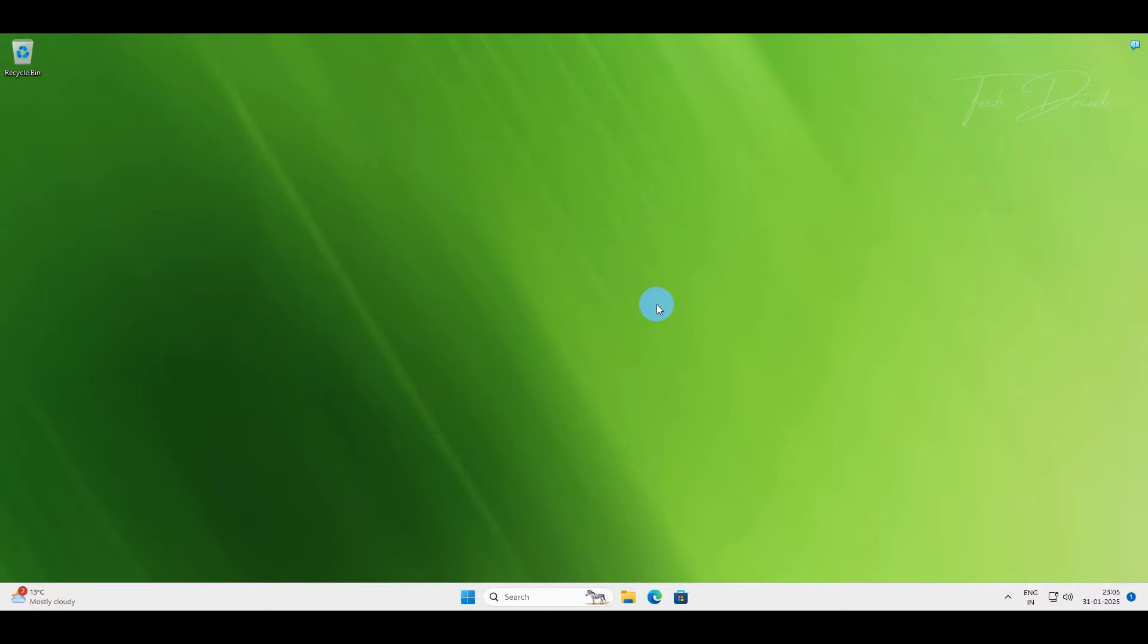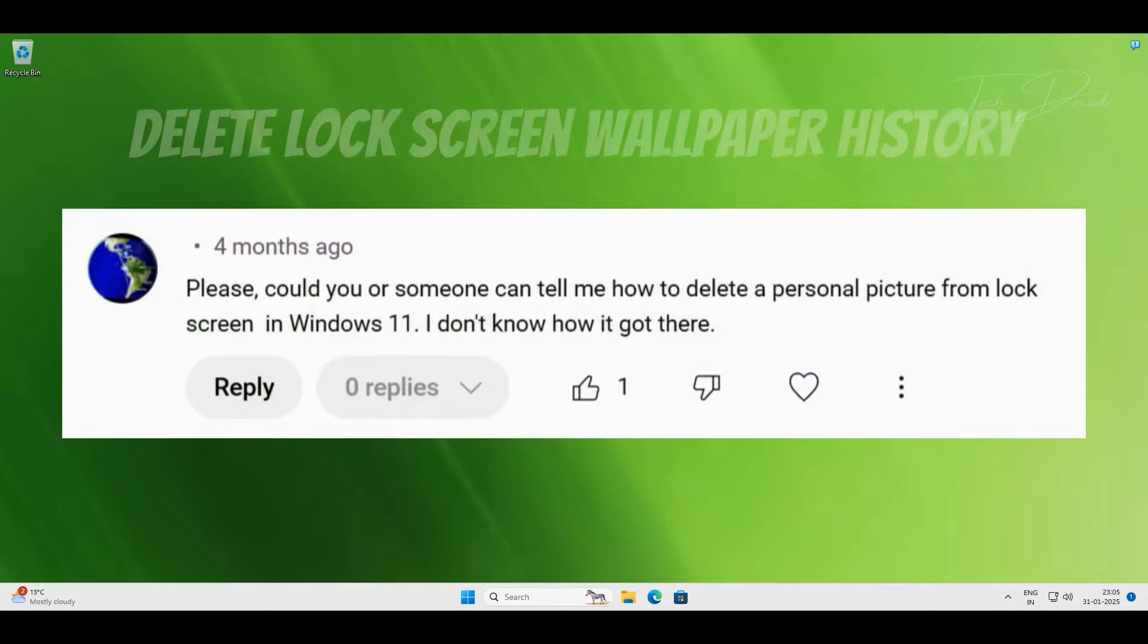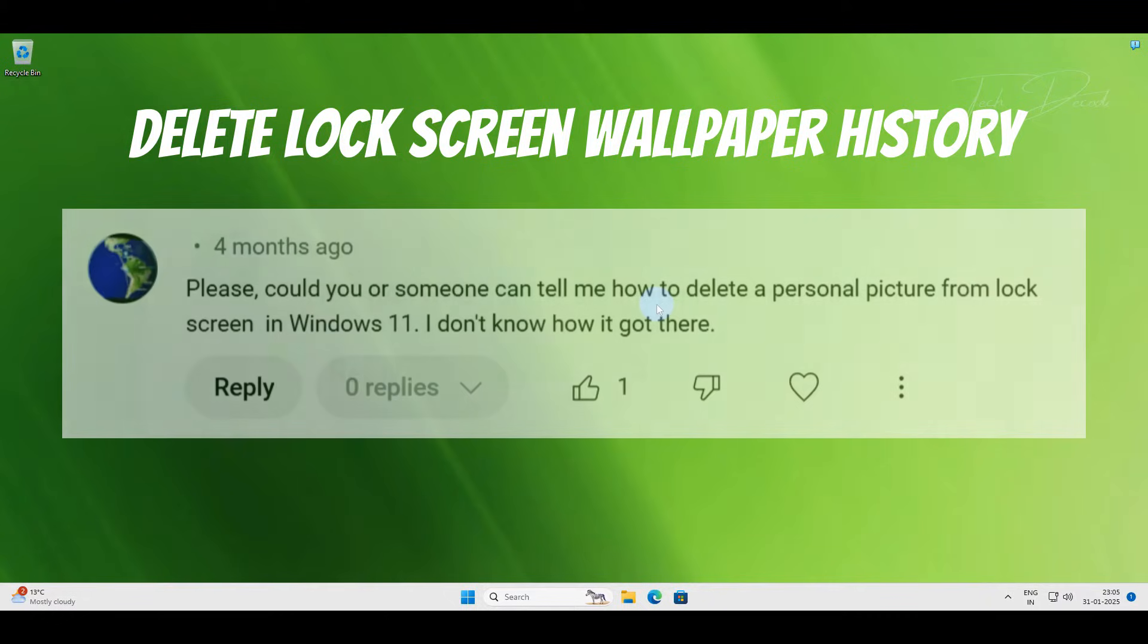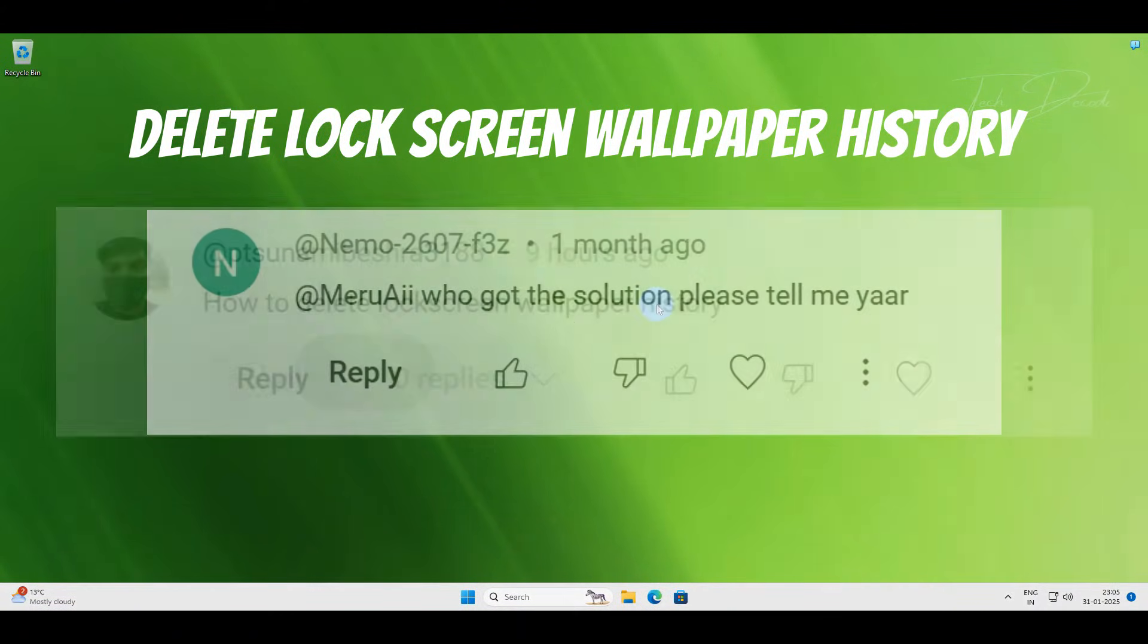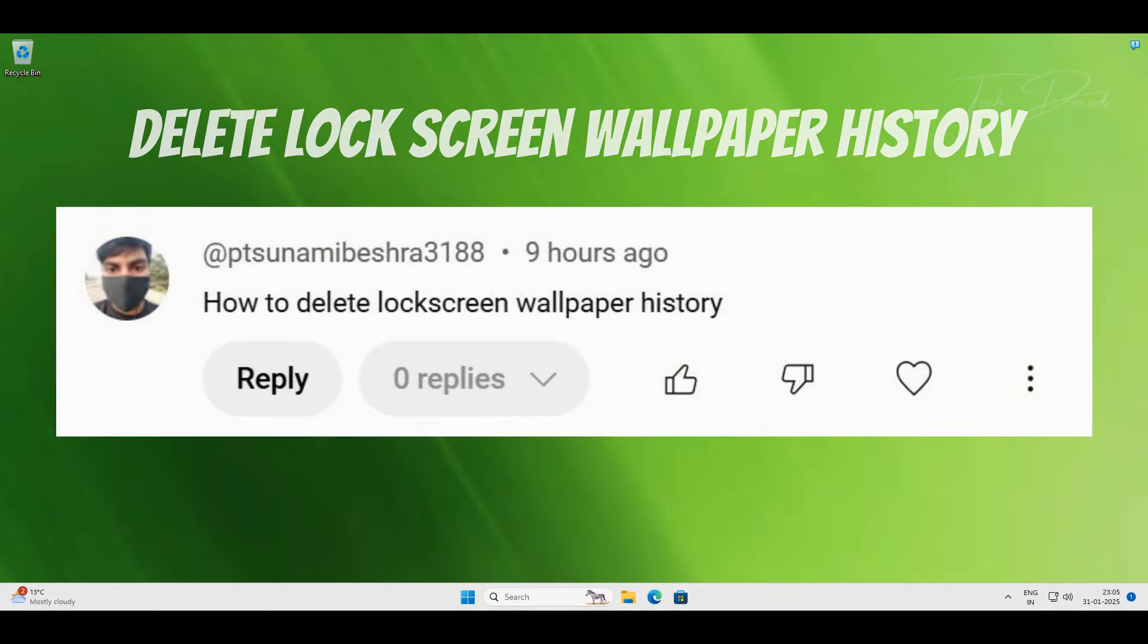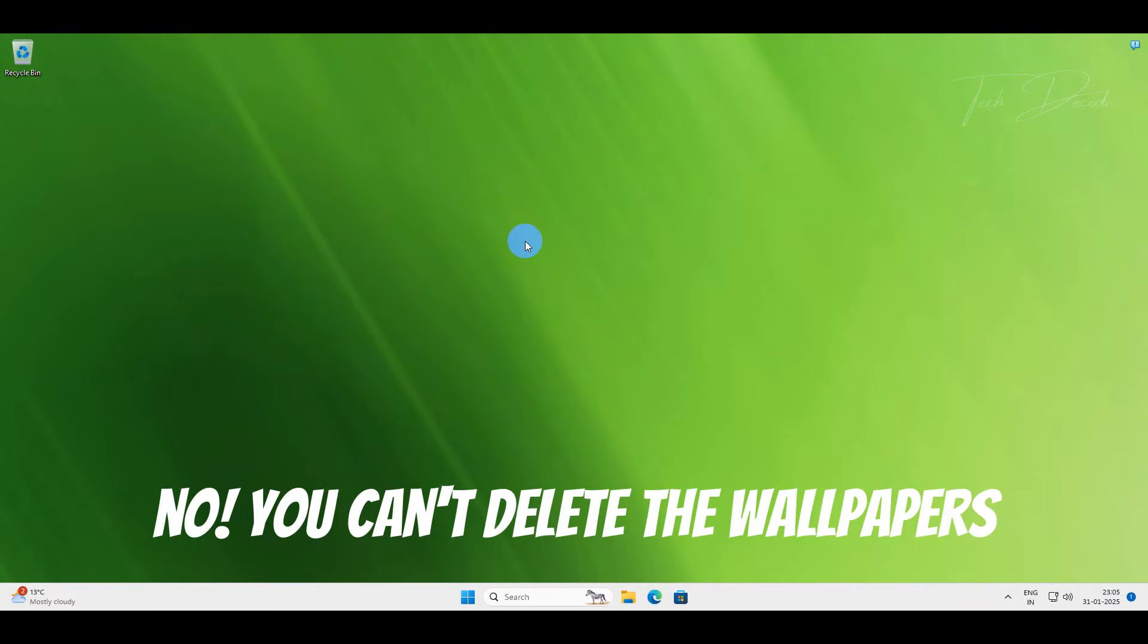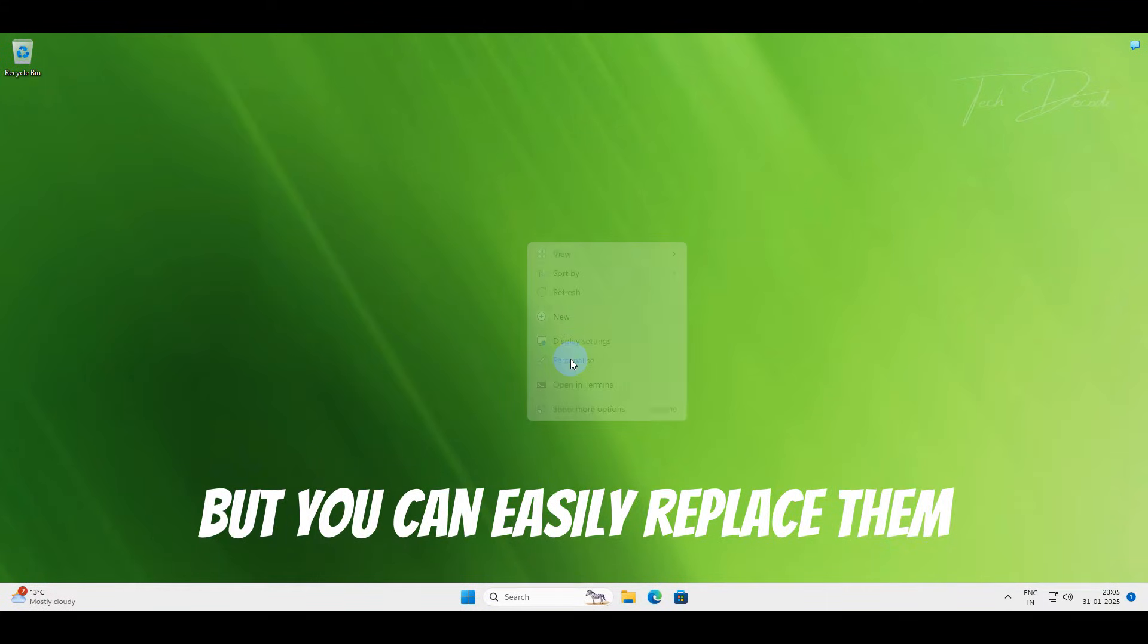Hi everyone, recently in one of my videos I've been getting a lot of comments from users asking how to delete the lock screen wallpaper history in Windows. The answer is no, you can't delete these wallpapers, but you can easily replace them.